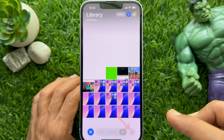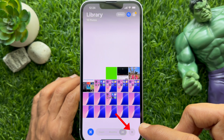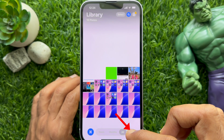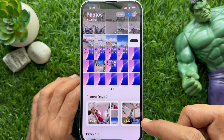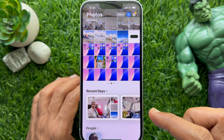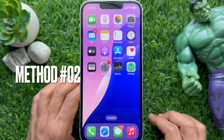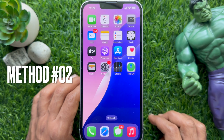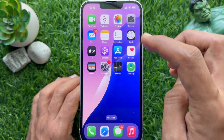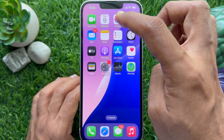Tap the cross sign to get back all photos and videos. Here is another way you can check screenshots — first open Photos.